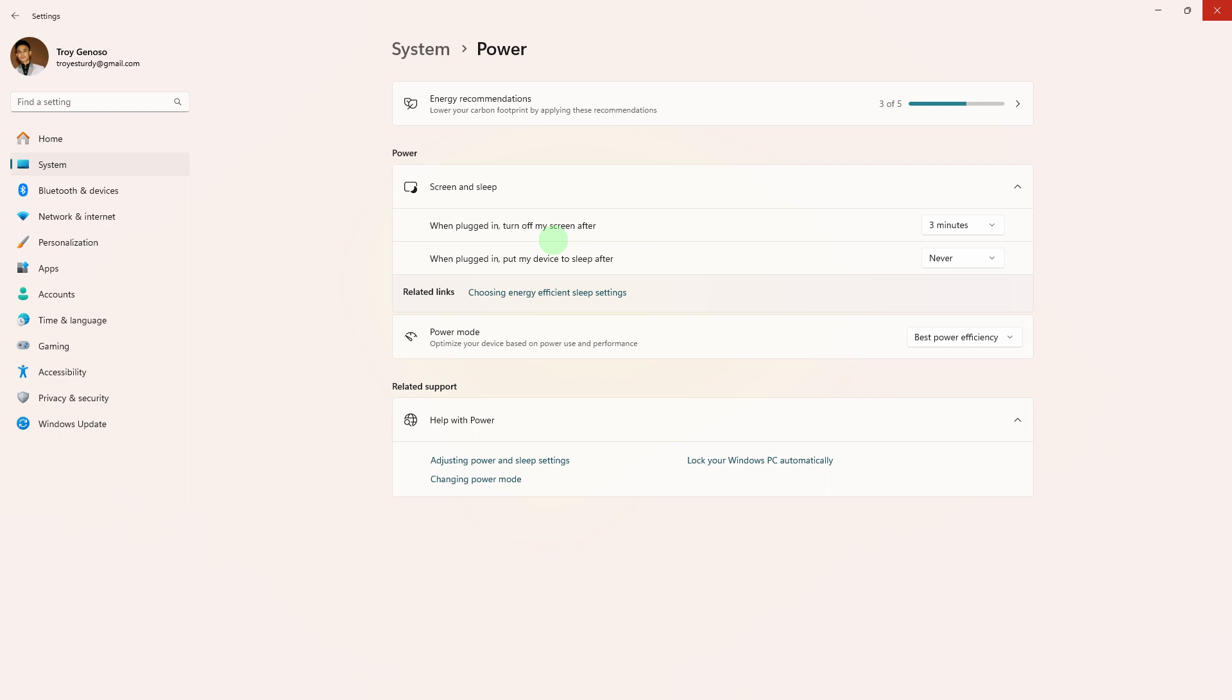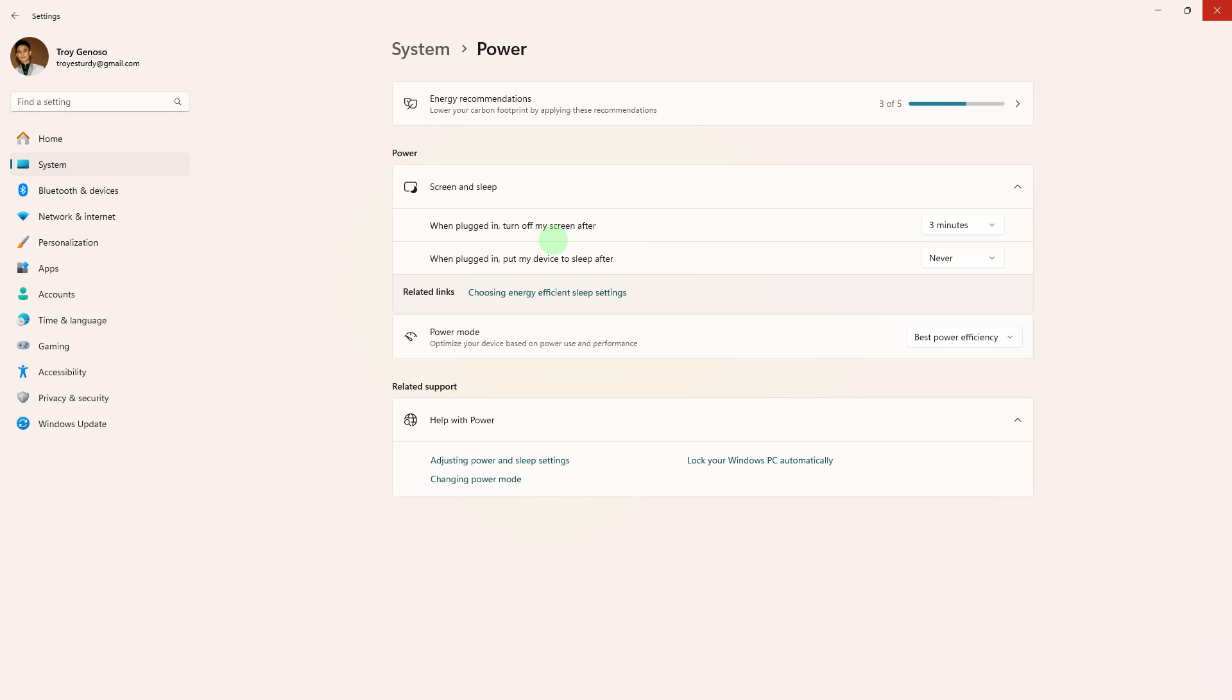Additionally, some PCs have BIOS/UEFI settings that control whether the system can wake up from sleep for certain tasks. You might need to check your PC's or laptop manual or support documentation to see if there are any relevant settings in the BIOS/UEFI.